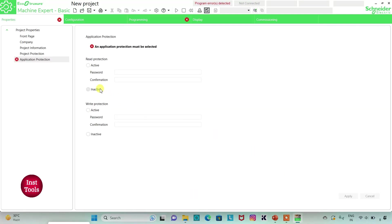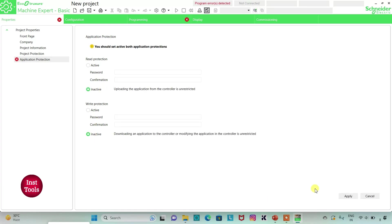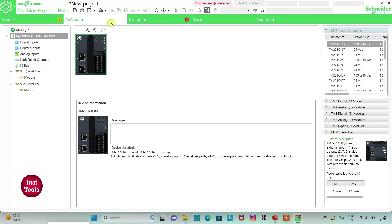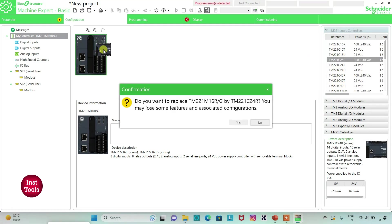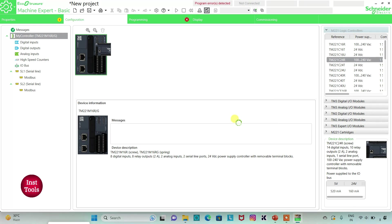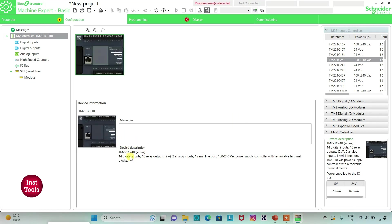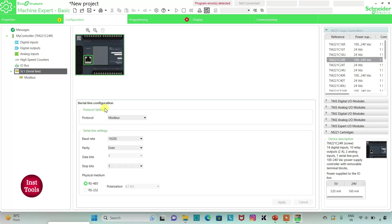I will keep read protection as inactive and write protection as inactive, then click on Apply. I will go to the Configuration tab. Here is a list of different logic controllers — I will select TM221C24. Here is a device description. I can also go to Serial Line, set the protocol as Modbus, and then click Apply. Then I will go to the Programming tab.